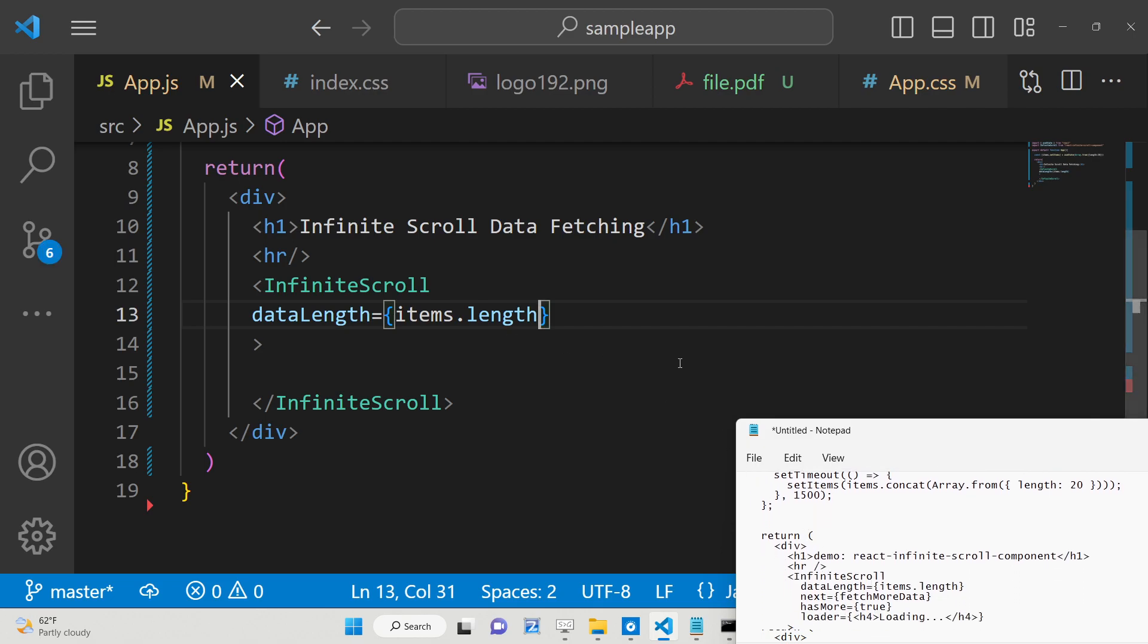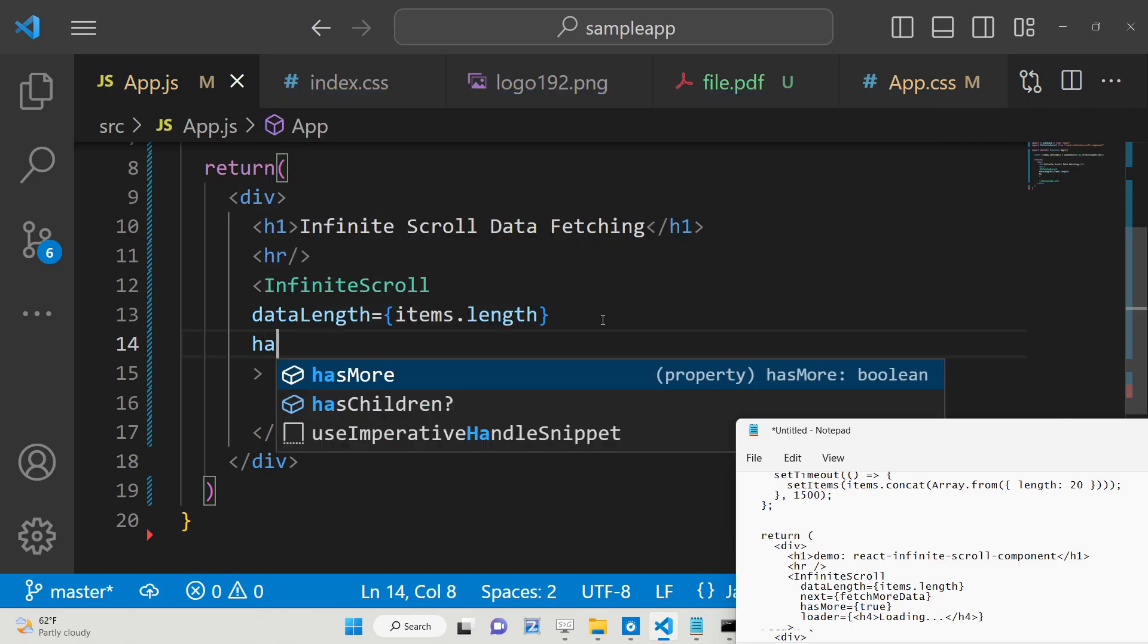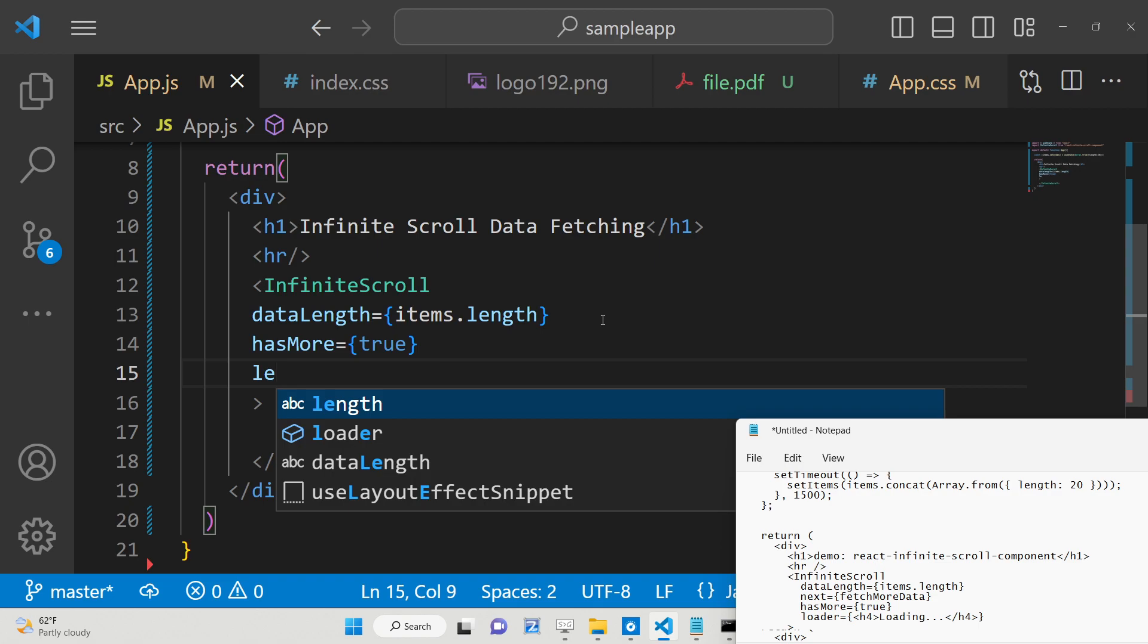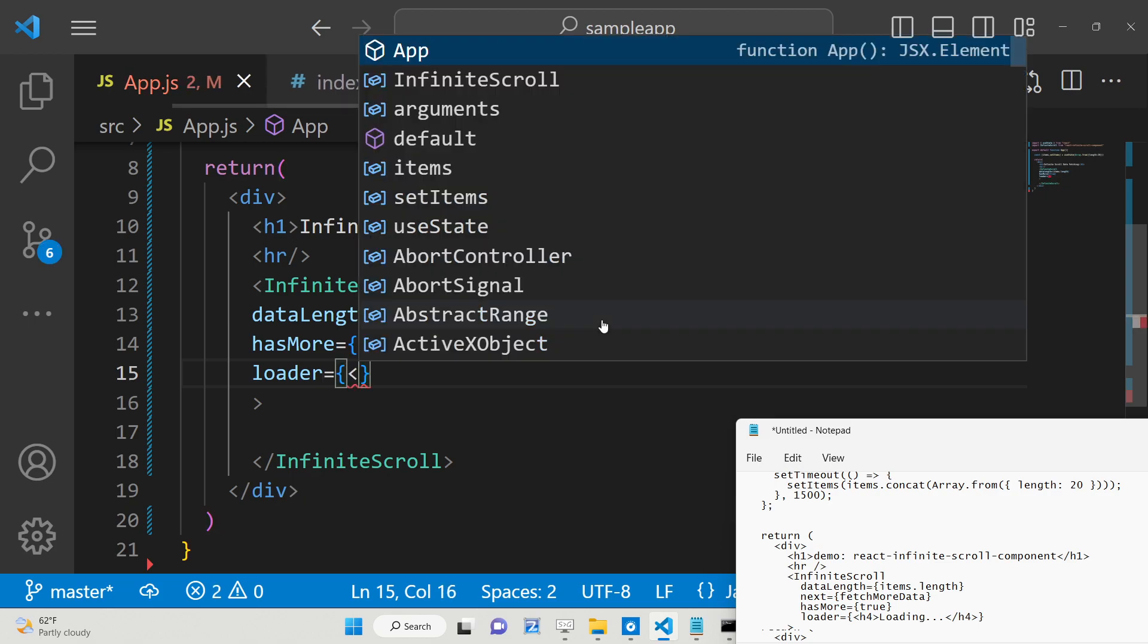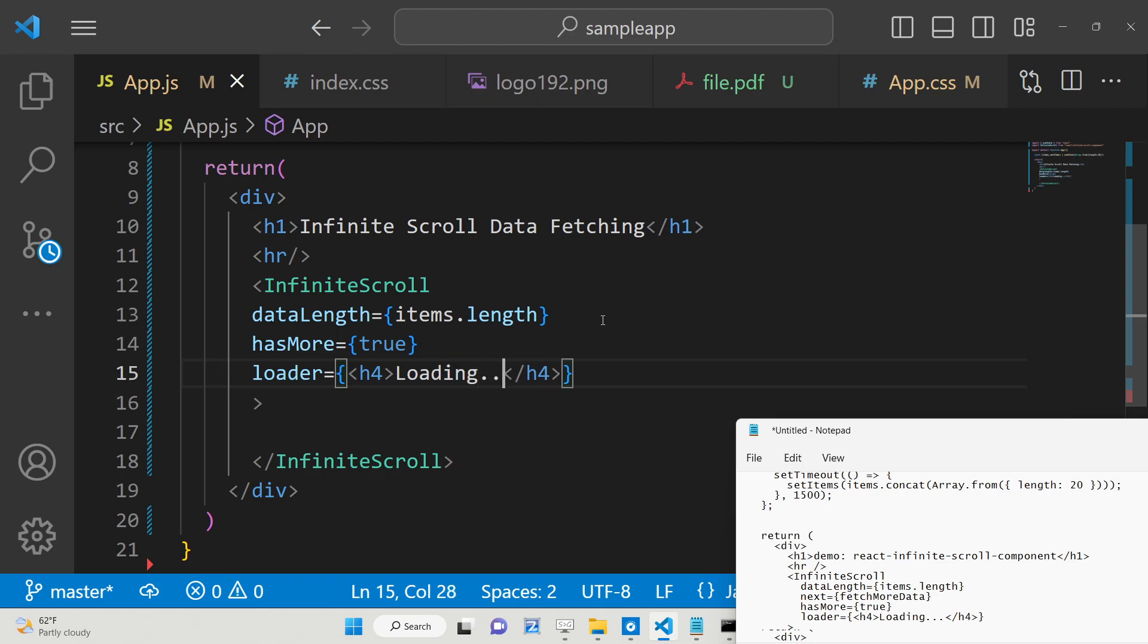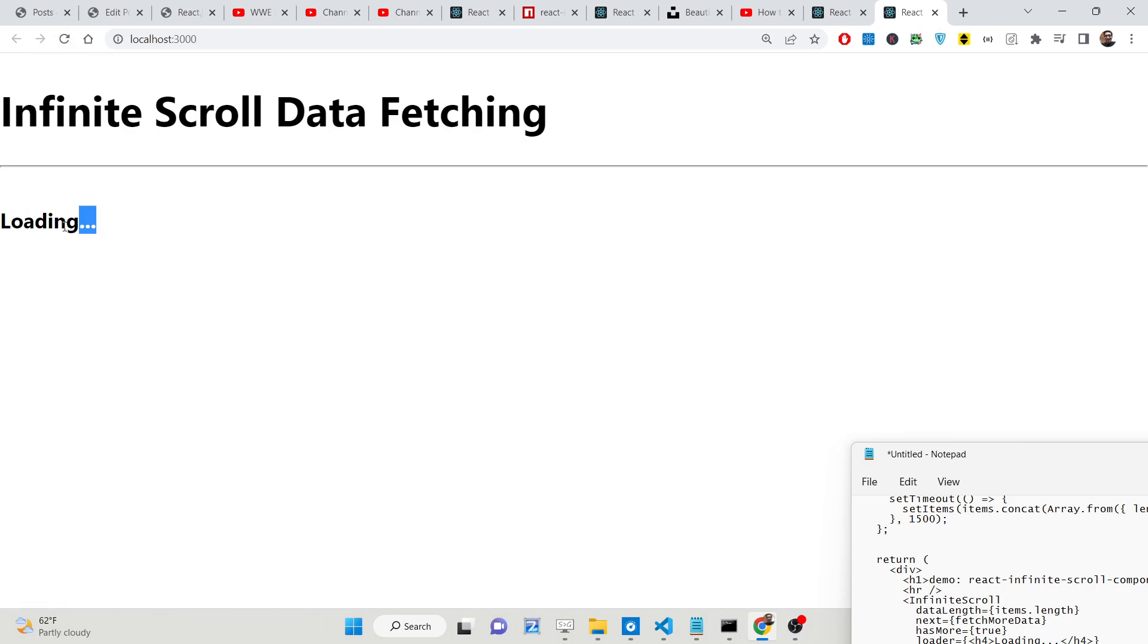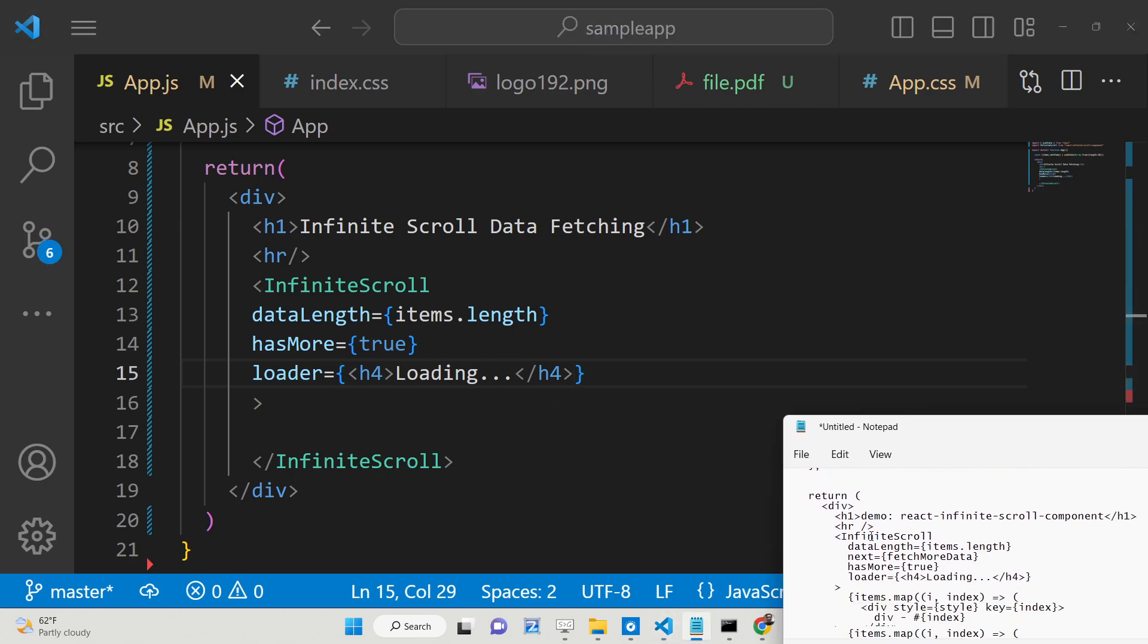We will pass the items.length. After that it takes the hasMore attribute. It's a boolean attribute. This needs to be true every time if you want to have infinite scrolling. Then we have the loader function. This is really important. Here it typically has an h4 heading, whatever you want to say loading or anything.